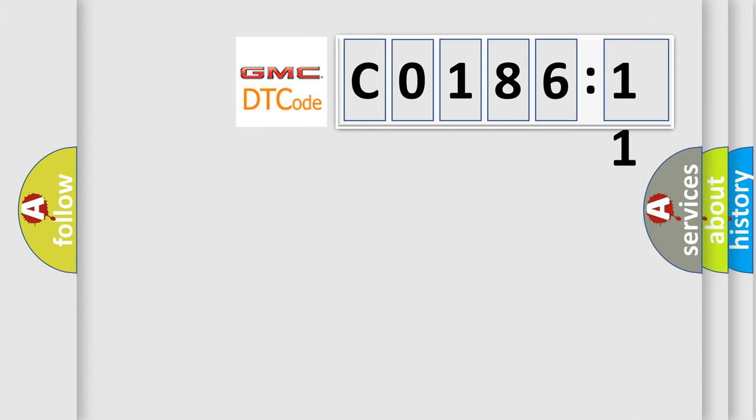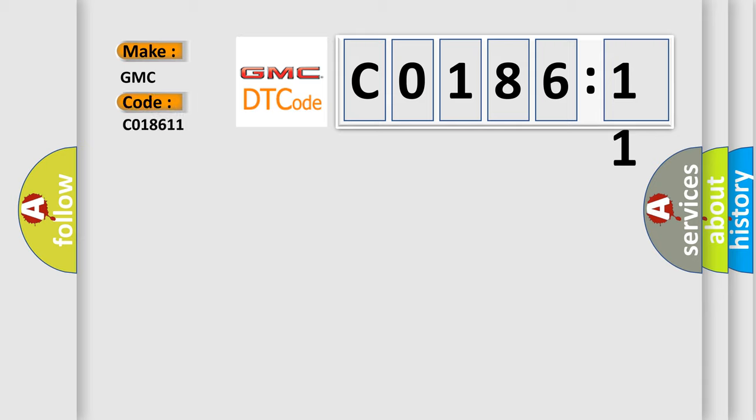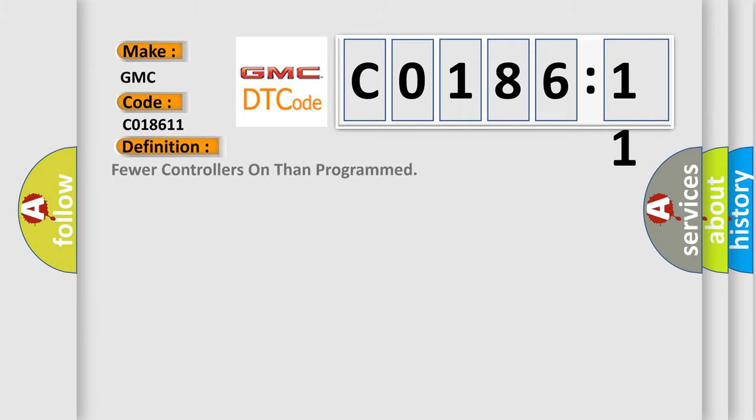So, what does the diagnostic trouble code C018611 interpret specifically for GMC car manufacturers? The basic definition is fewer controllers on than programmed.